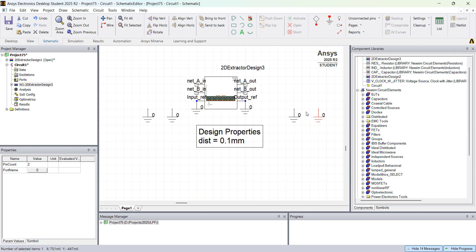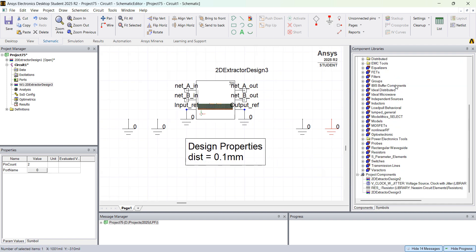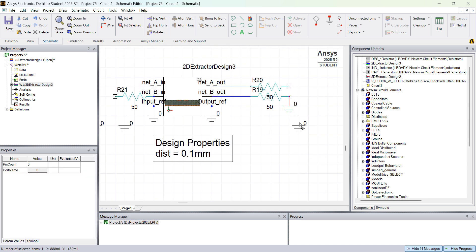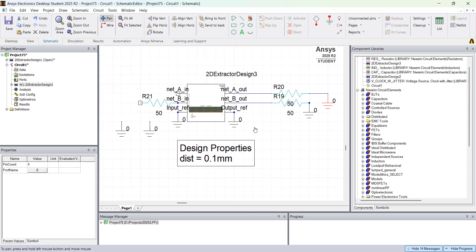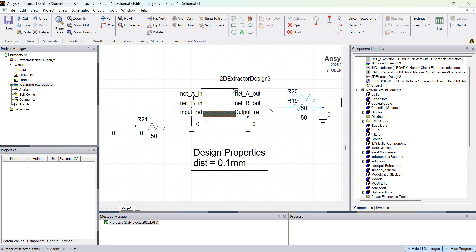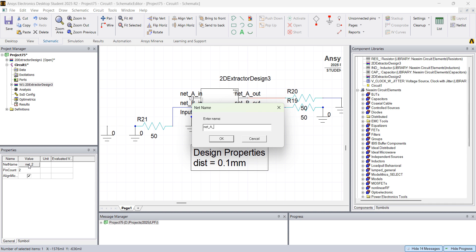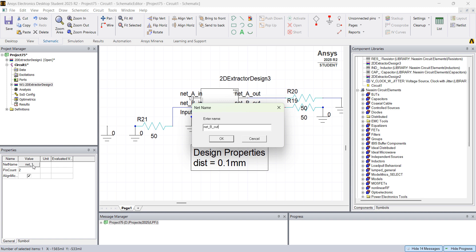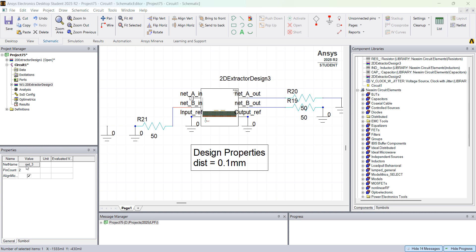Let's create a variable called dist set to 0.1 to control the separation. Add grounds on the references. I'm going to apply sources and terminations — add two grounds and then add termination resistors on each end. Connect grounds at both ends, naming all of the wires so we can identify the waveforms: Net A out, Net B out, Net B in, and Net A in.